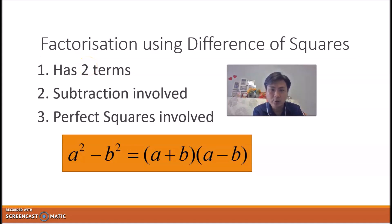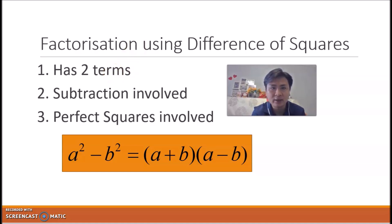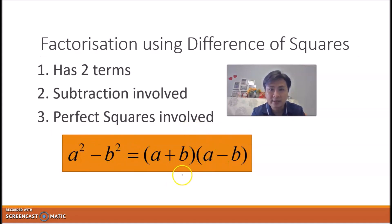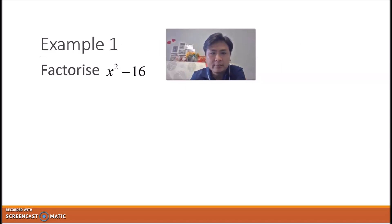Let's look at when we can actually use factorization by difference of squares. First, your question must contain only two terms. Second, it only works for questions involving subtraction — if a question involves addition, we cannot apply difference of squares. Lastly, you must be able to identify perfect squares in the question. If all these criteria are satisfied, we can apply the formula a² − b² = (a + b)(a − b).